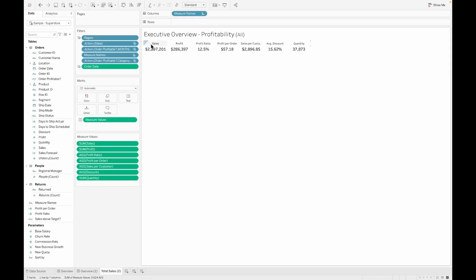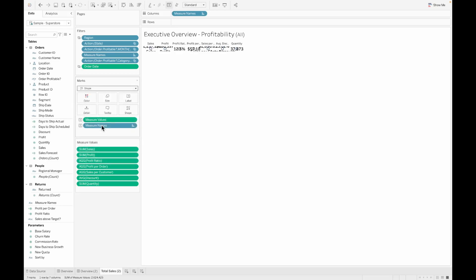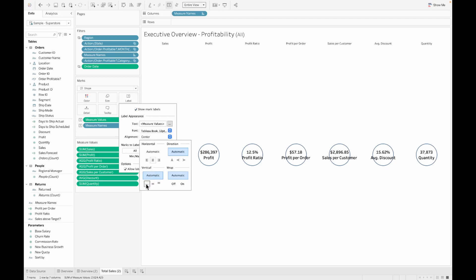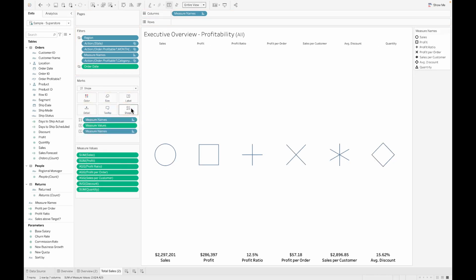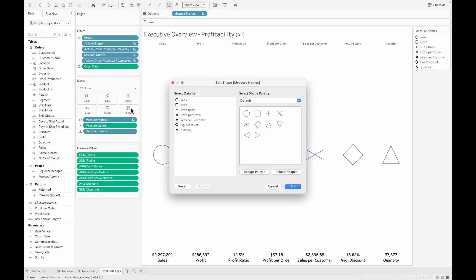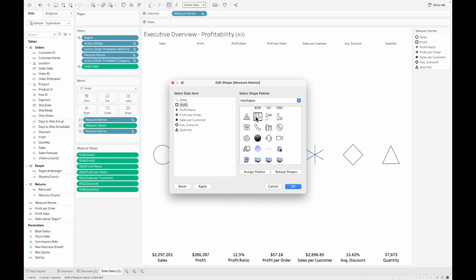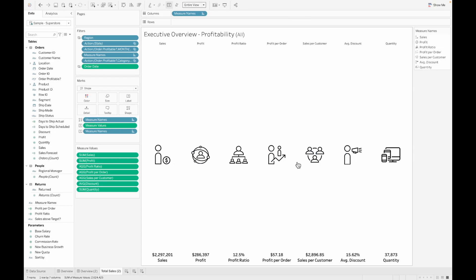I'm duplicating the tab over here. To make this tab a little bit better, what we are going to do is we are going to pull the measures into the text. We are changing the marks to a shapes mark and then make it to an entire view. Let's go ahead and bring the labels down. With that, you can see how it's transforming, and then pull the measure names into shape. You can pull any shapes from your library that you already have preloaded.